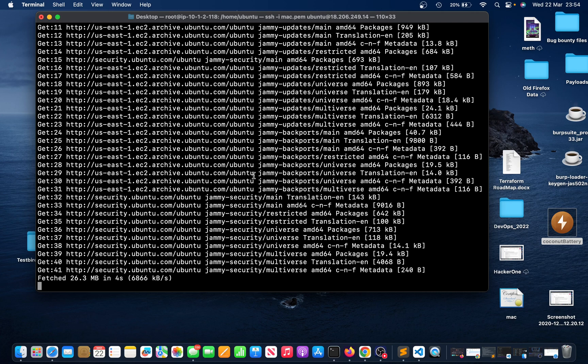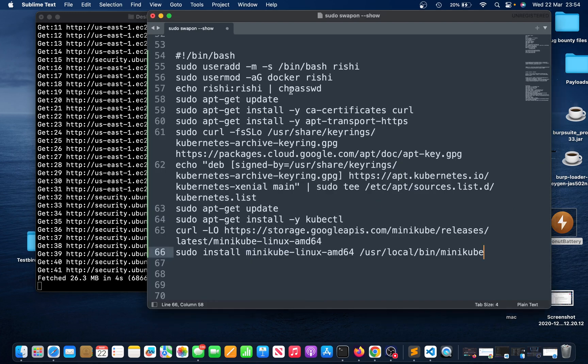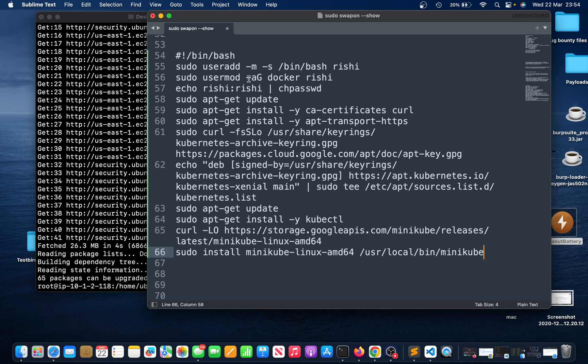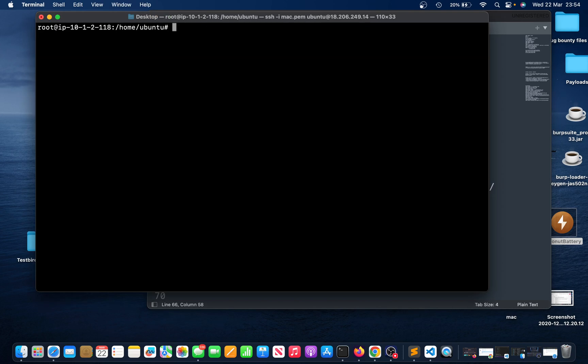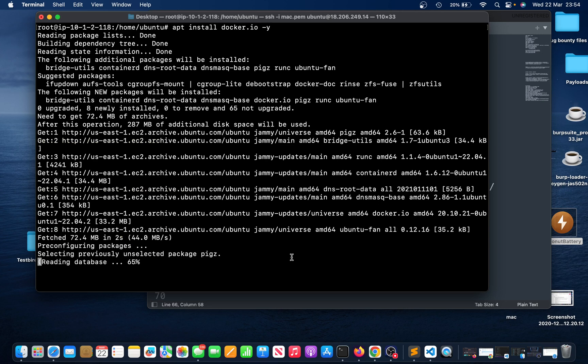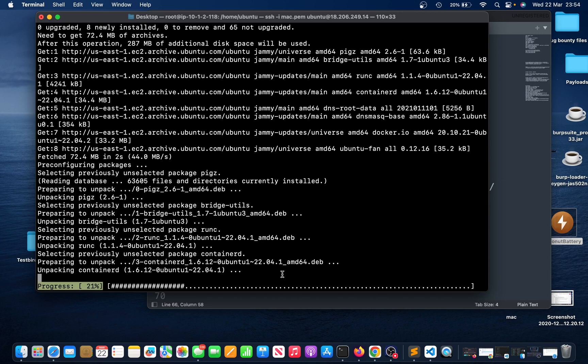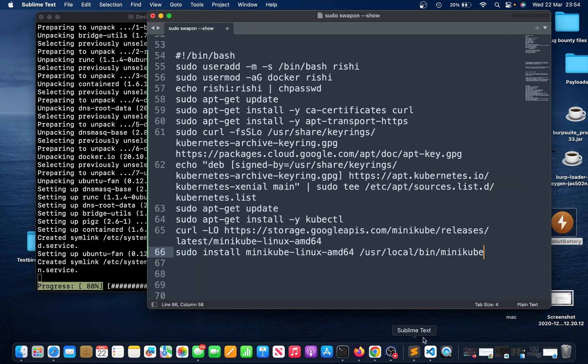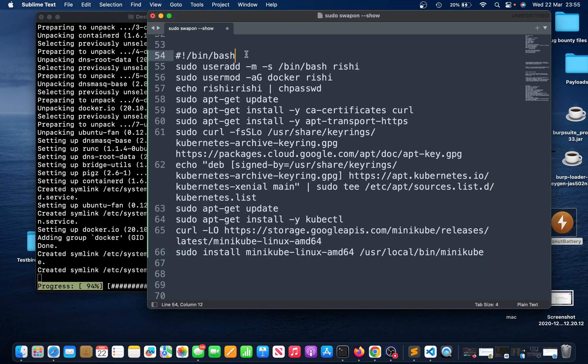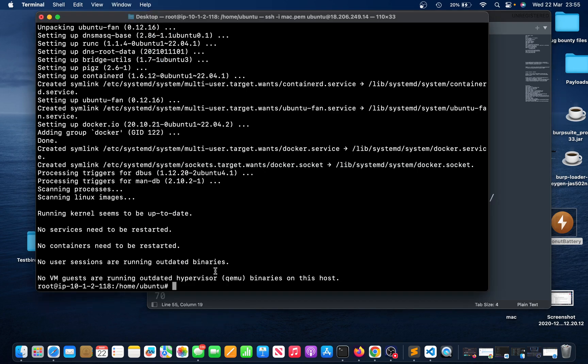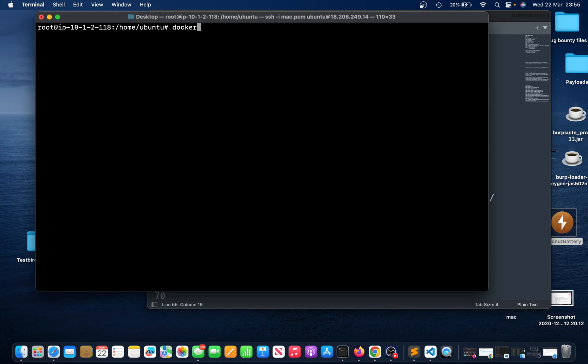I'll install Docker first, then I'll run these commands to create a user named Rishi and I'm gonna add this user to Docker group, then I'm gonna give a password and then I'll do apt update. I'm gonna note all of these commands so you can just write or copy and paste. I just did apt update, then I'll do apt install docker.io.